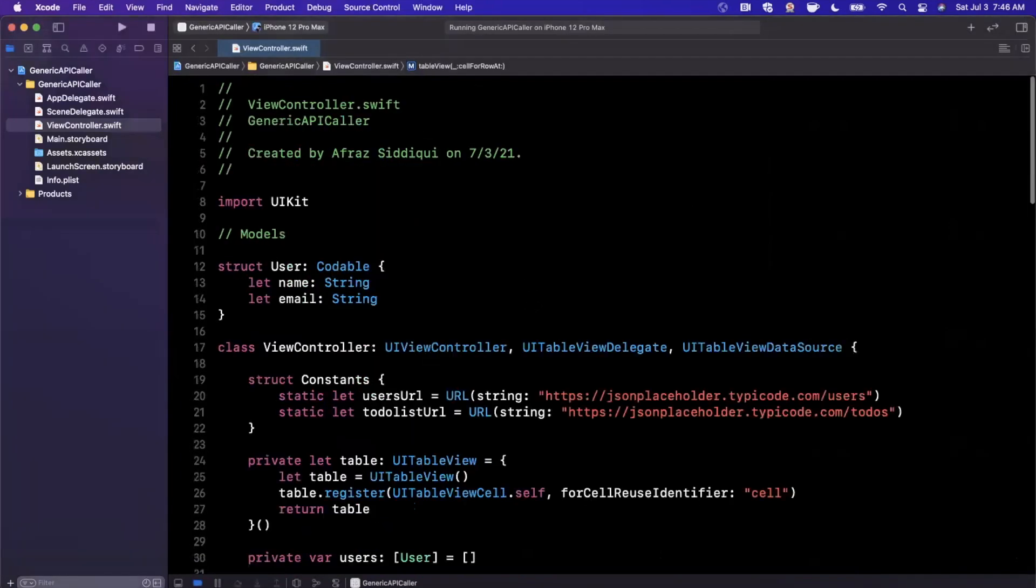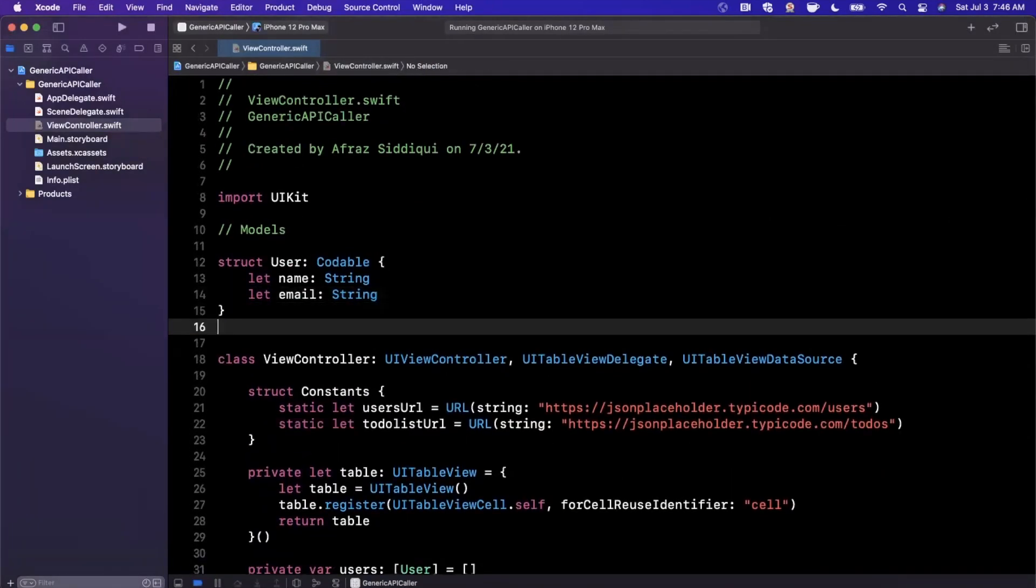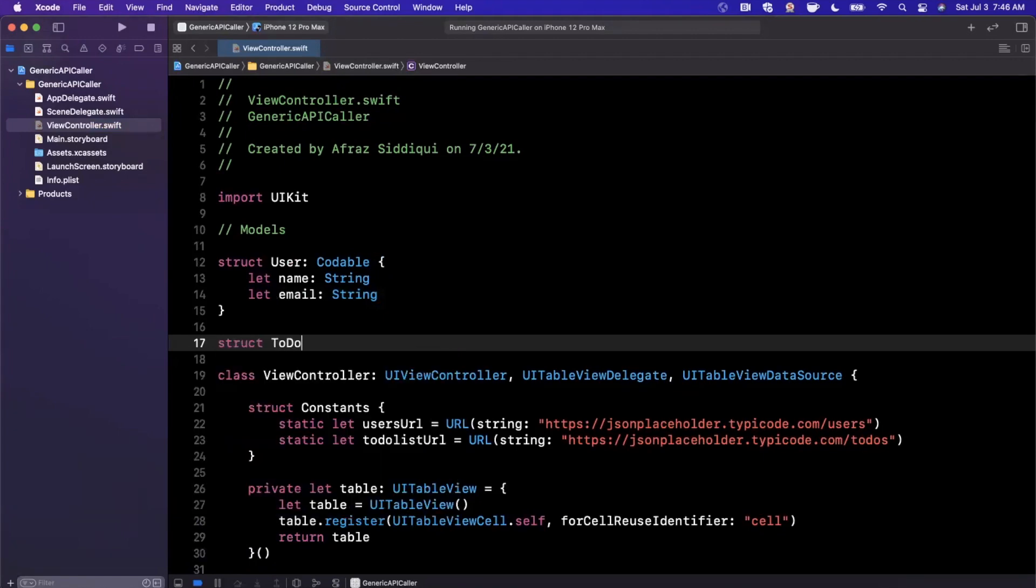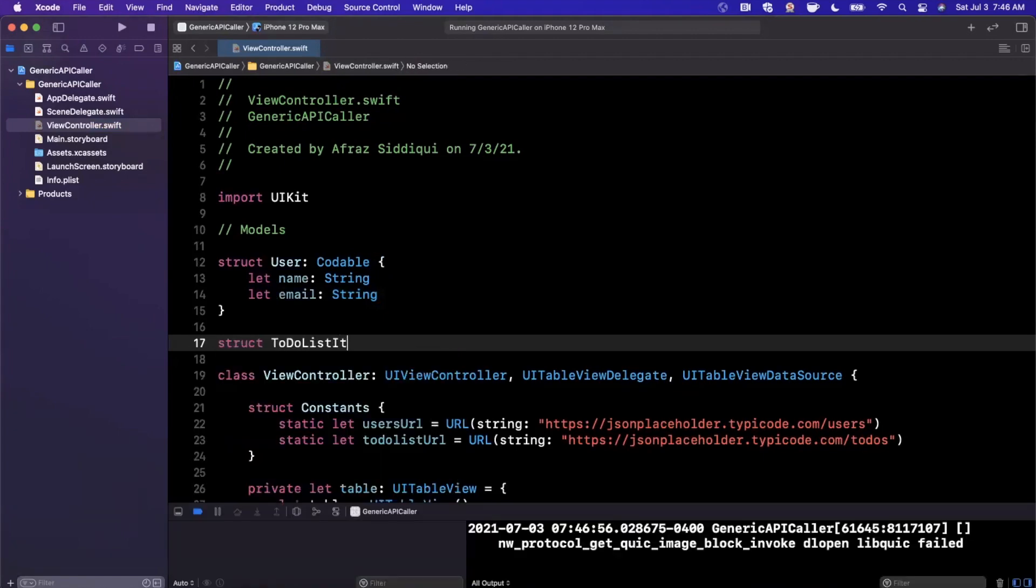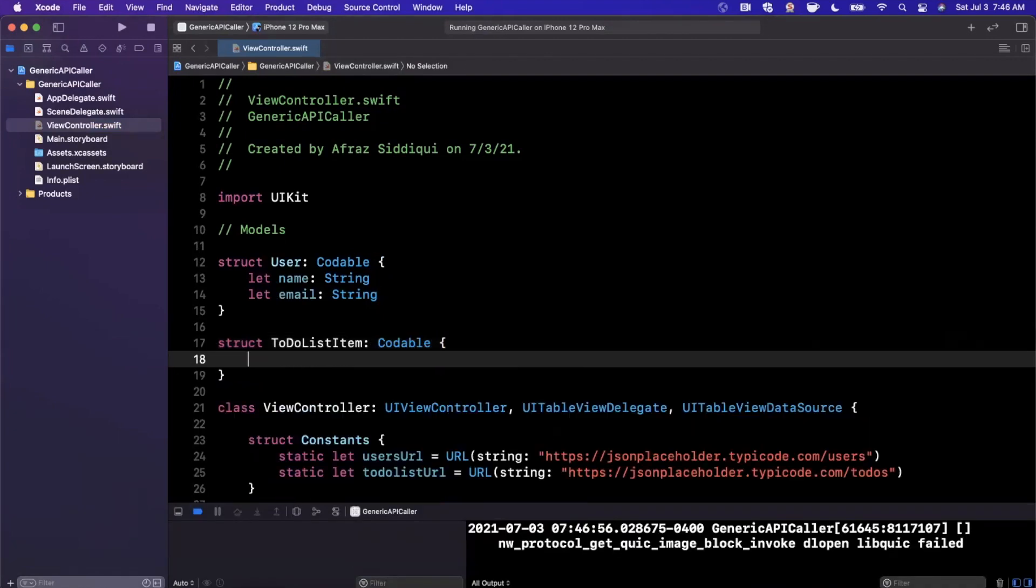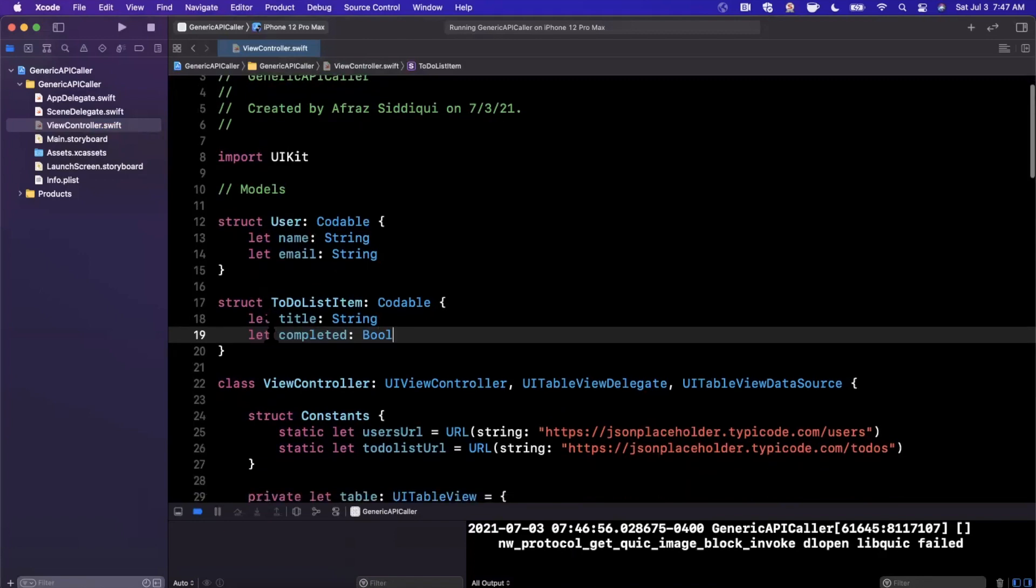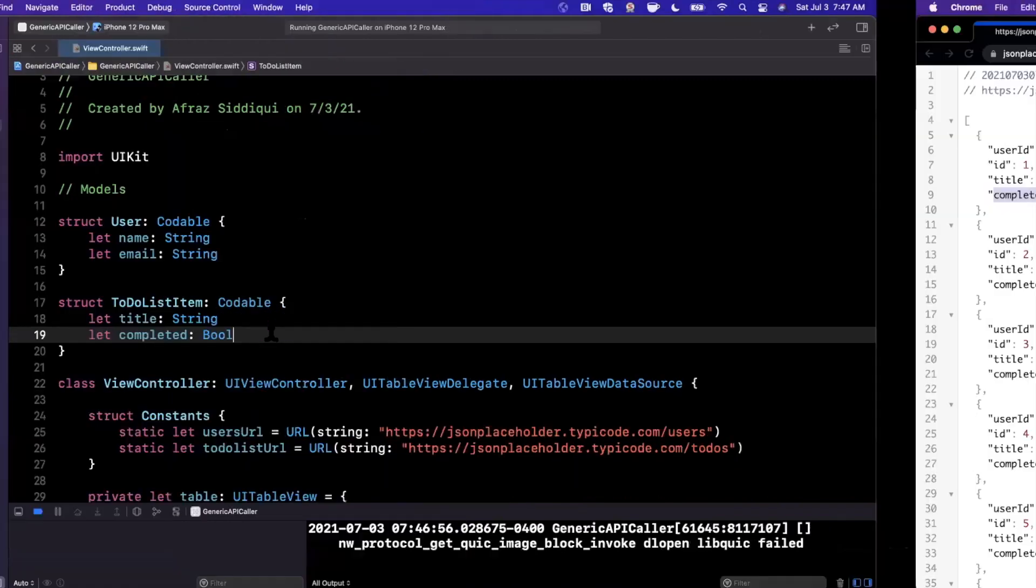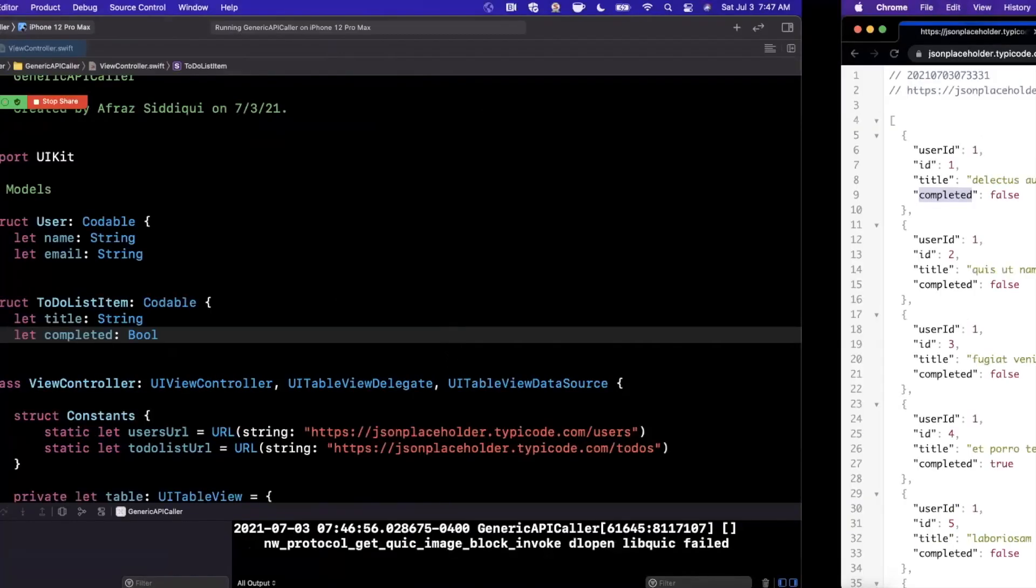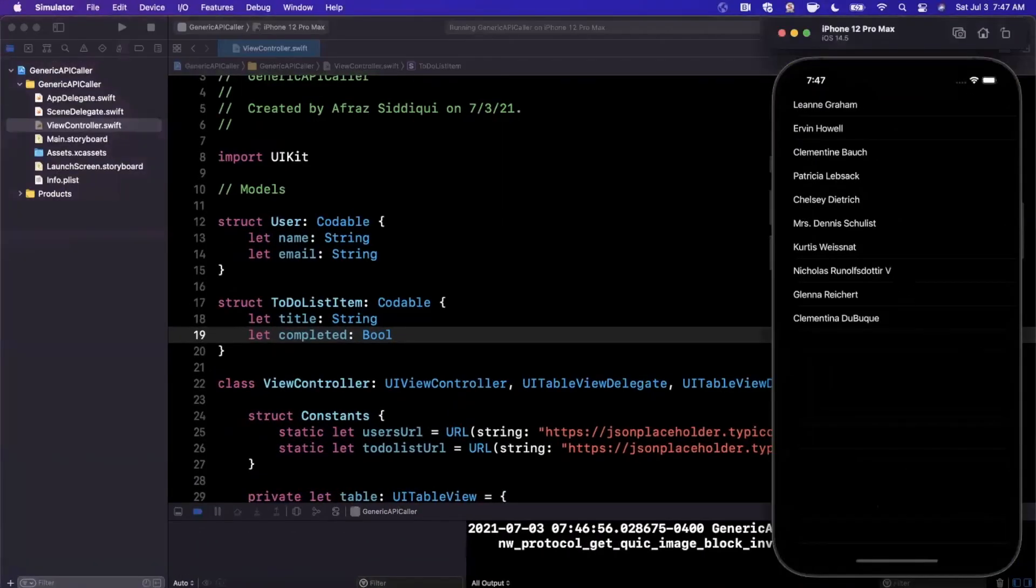So let's see. This guy is still loading here, I believe. Bear with the simulator. So let's go ahead and just create that model here. So here we're going to say ToDoListItem is going to be codable and there's going to be a title and there's going to be a completed, which is a Bool. Make sure you spell it correctly, the actual keys, otherwise it doesn't work. So title and completed looking good. And here is our list of users. Awesome.